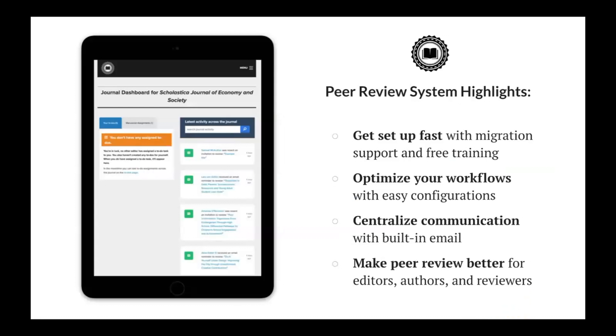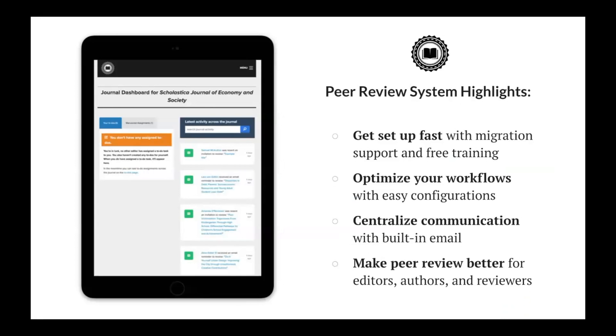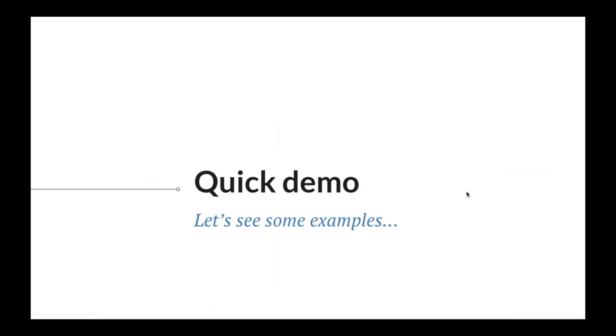Here's a bird's eye view of the key Scholastica peer review system benefits you should know about, including a fast setup process with easy data imports, migration support, and free training so you can get started in a matter of days or weeks, not months, and powerful intuitive configuration options to streamline your workflows. So now let's dive into a quick demo of Scholastica's peer review system.